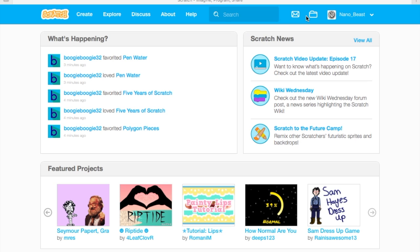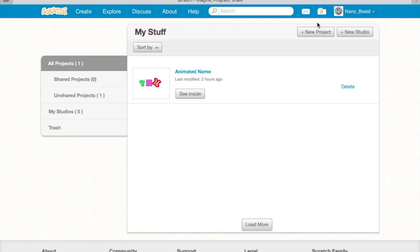You're going into my stuff, the folder, and then you can press plus new project or a new project.